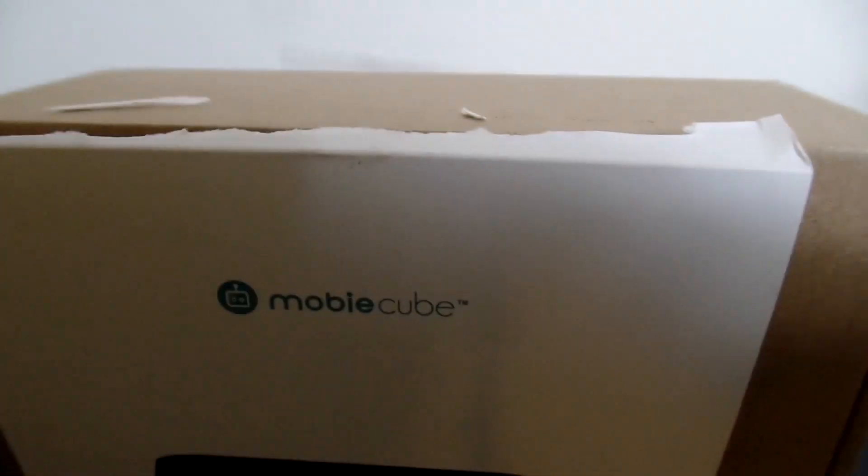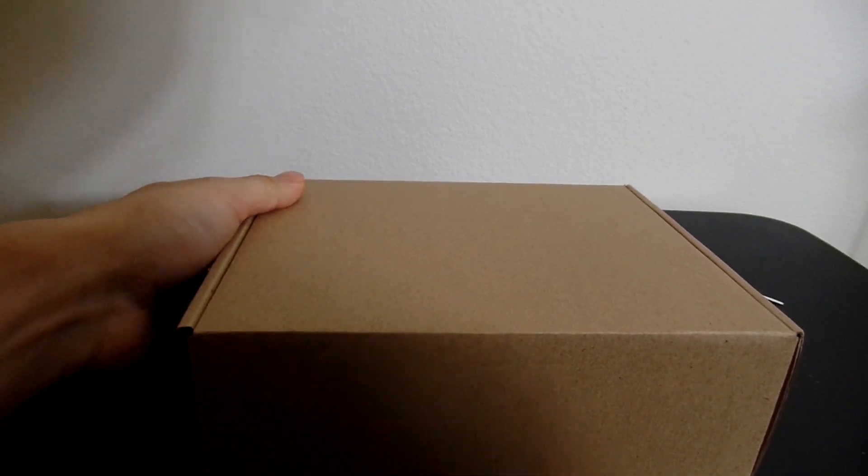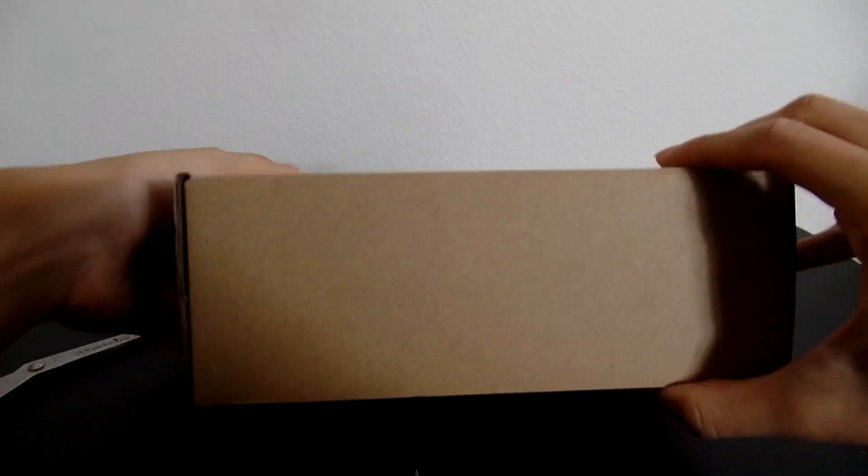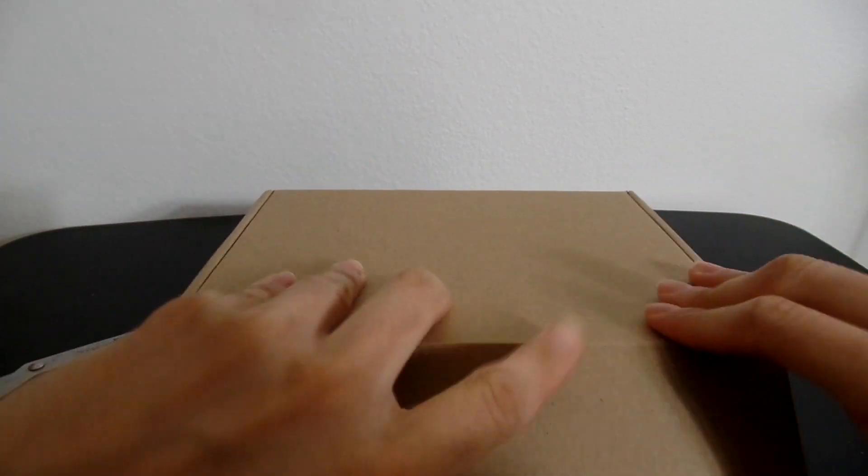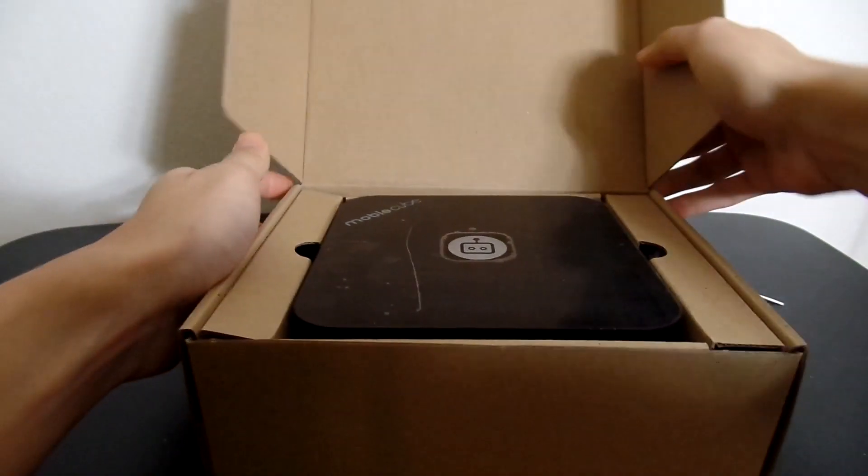Okay, the fun part, there you go. I like unboxings guys, some people hate unboxings, but I love them. Okay, so let's take a look at what's inside.